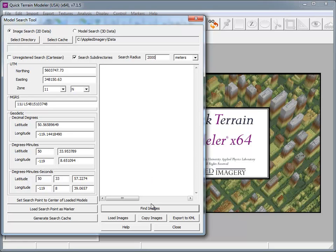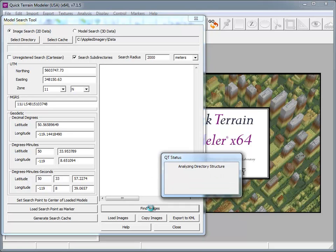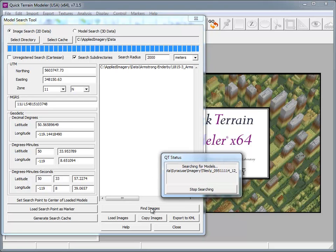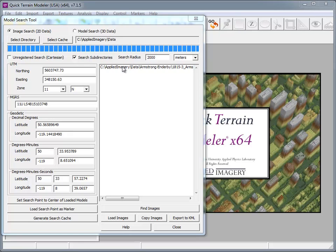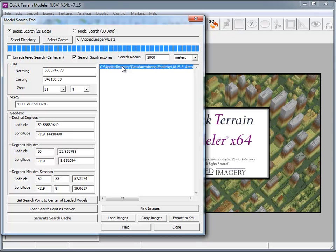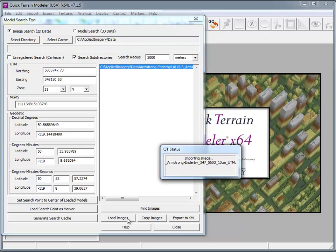When I'm ready to search, I just click on the Find Images button. Once an image has been located, I simply click on the file name and click Load Images.